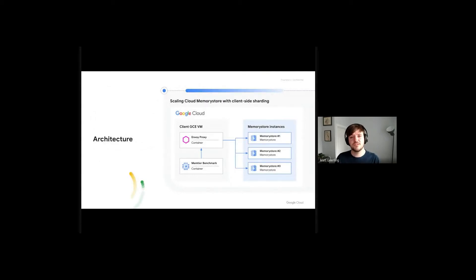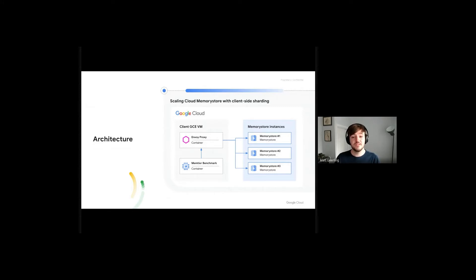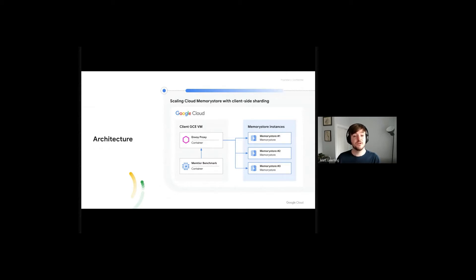Before we get started, let's talk about the architecture in more detail. We'll be using a series of individual Cloud Memory Store backends. We're choosing Cloud Memory Store Redis standard tier as our backend so that we get our keyspace replicated for high availability.